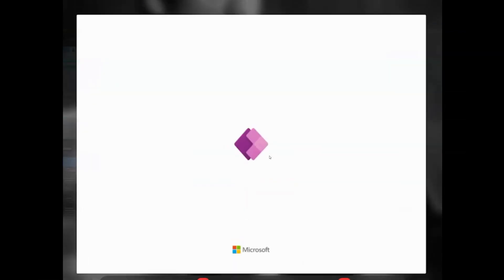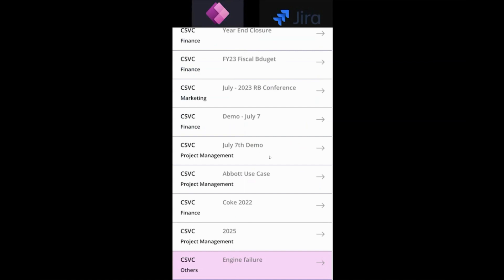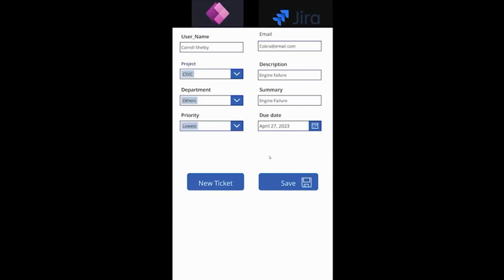With this, we almost come to the end of the demo. And finally, this is Power Apps. And this is the one that we just created. Just want to go through it. You saw the priority was set to low. You saw that in Jira. Likewise, the due date was listed there as well.